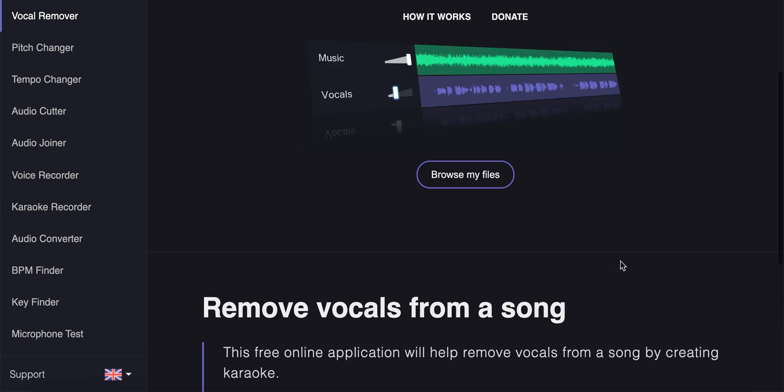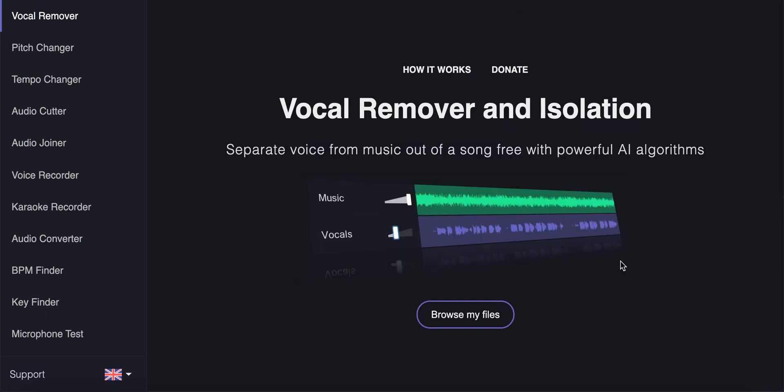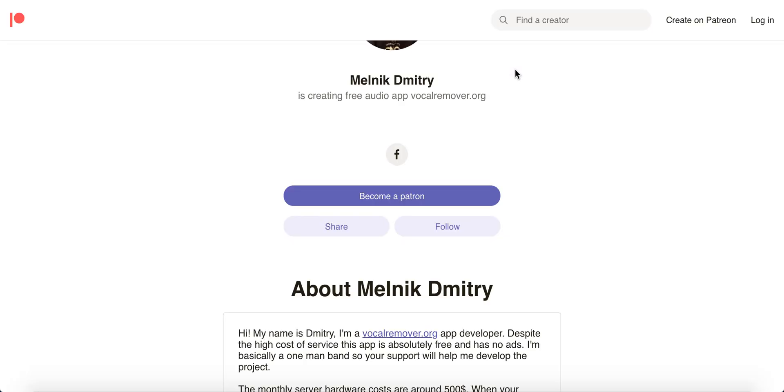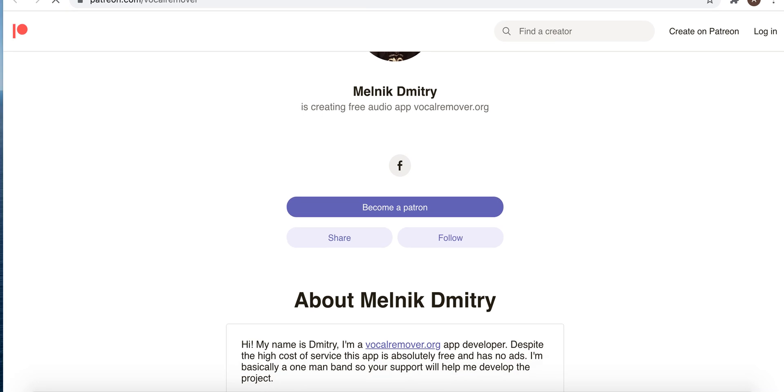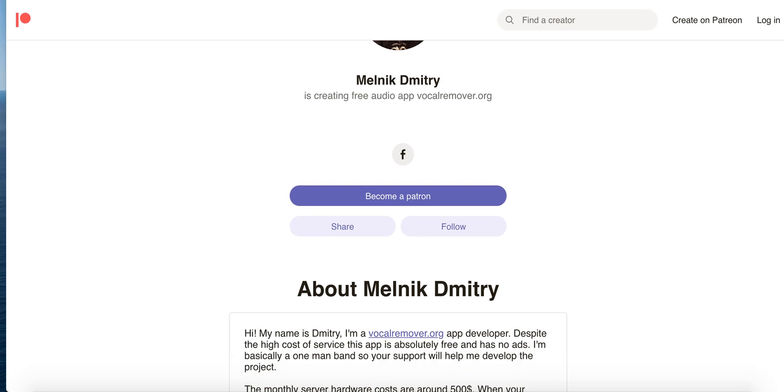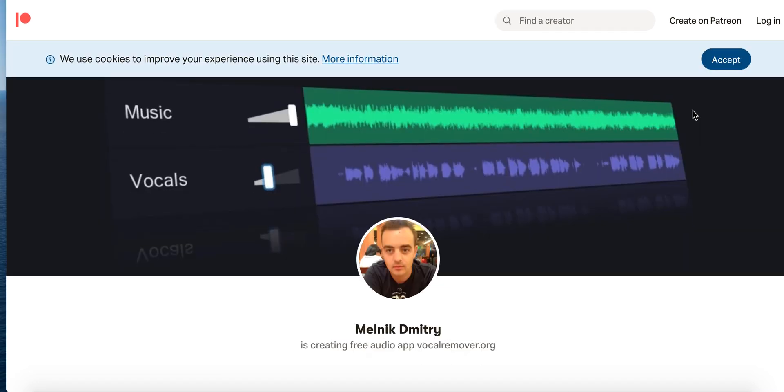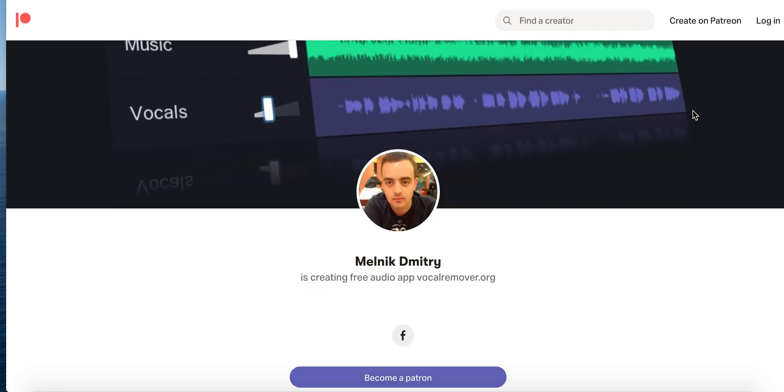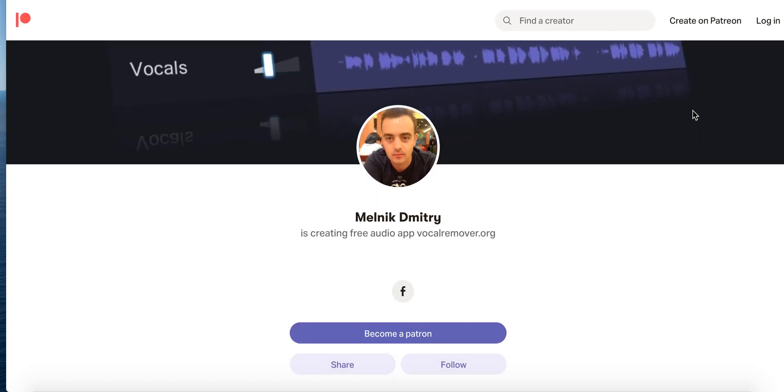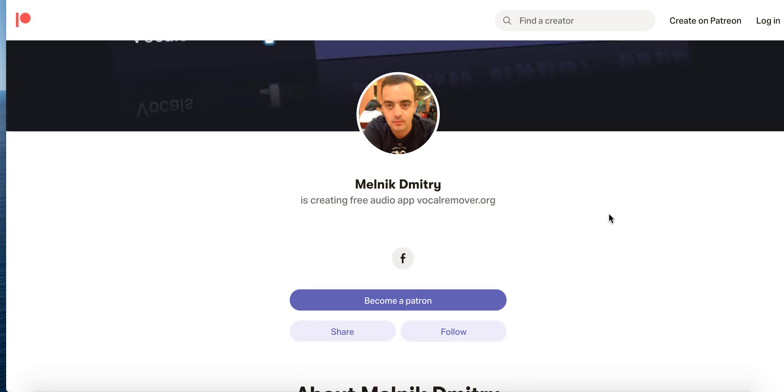So yeah, that's the app. If you want to donate you can just go here, patreon.com/vocalremover, and you can become a supporter. You can support this guy, Melnik Dmitry.